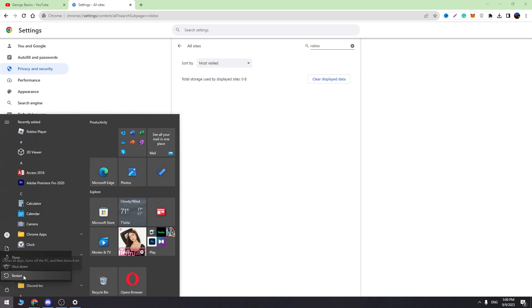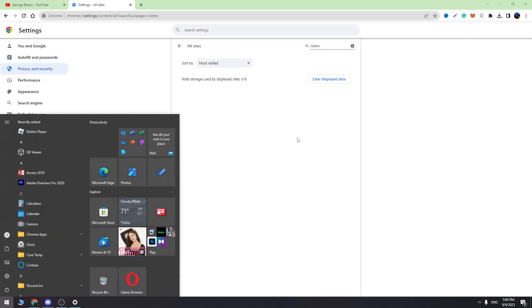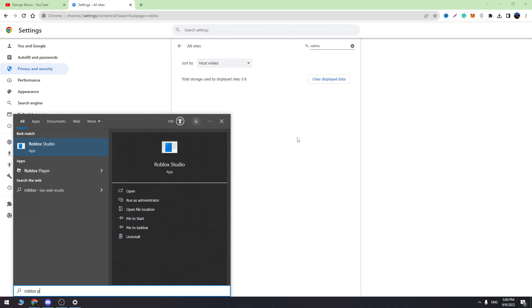Once you restart your PC, you need to do another thing. Open the Start menu, search for Roblox Player, and click 'Open file location.'